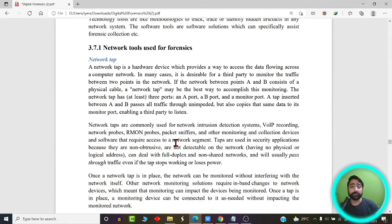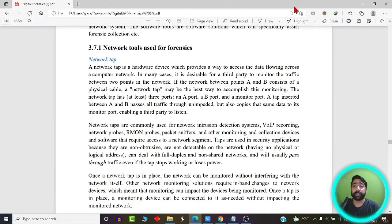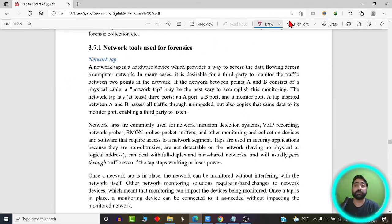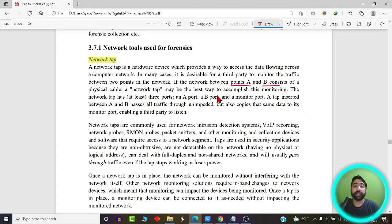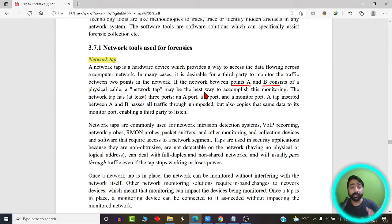Let us start discussing the various hardware or software components used in network forensics. First of all, what is a network tap? You must have heard the term wiretapping. Basically, a network tap is a tapping device using which we can come in between the communication of two legitimate users — for example, users A and B — similar to a man-in-the-middle attack.